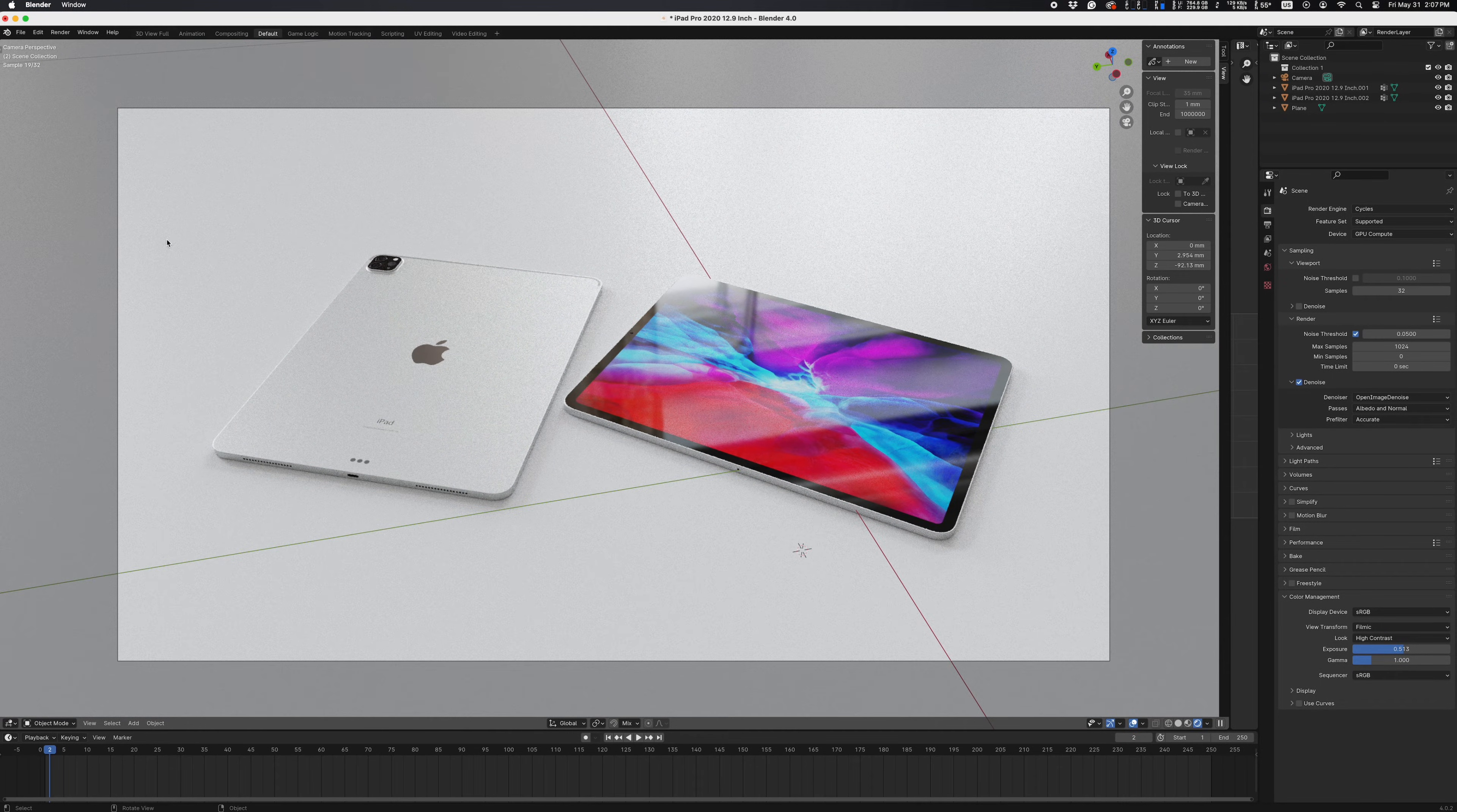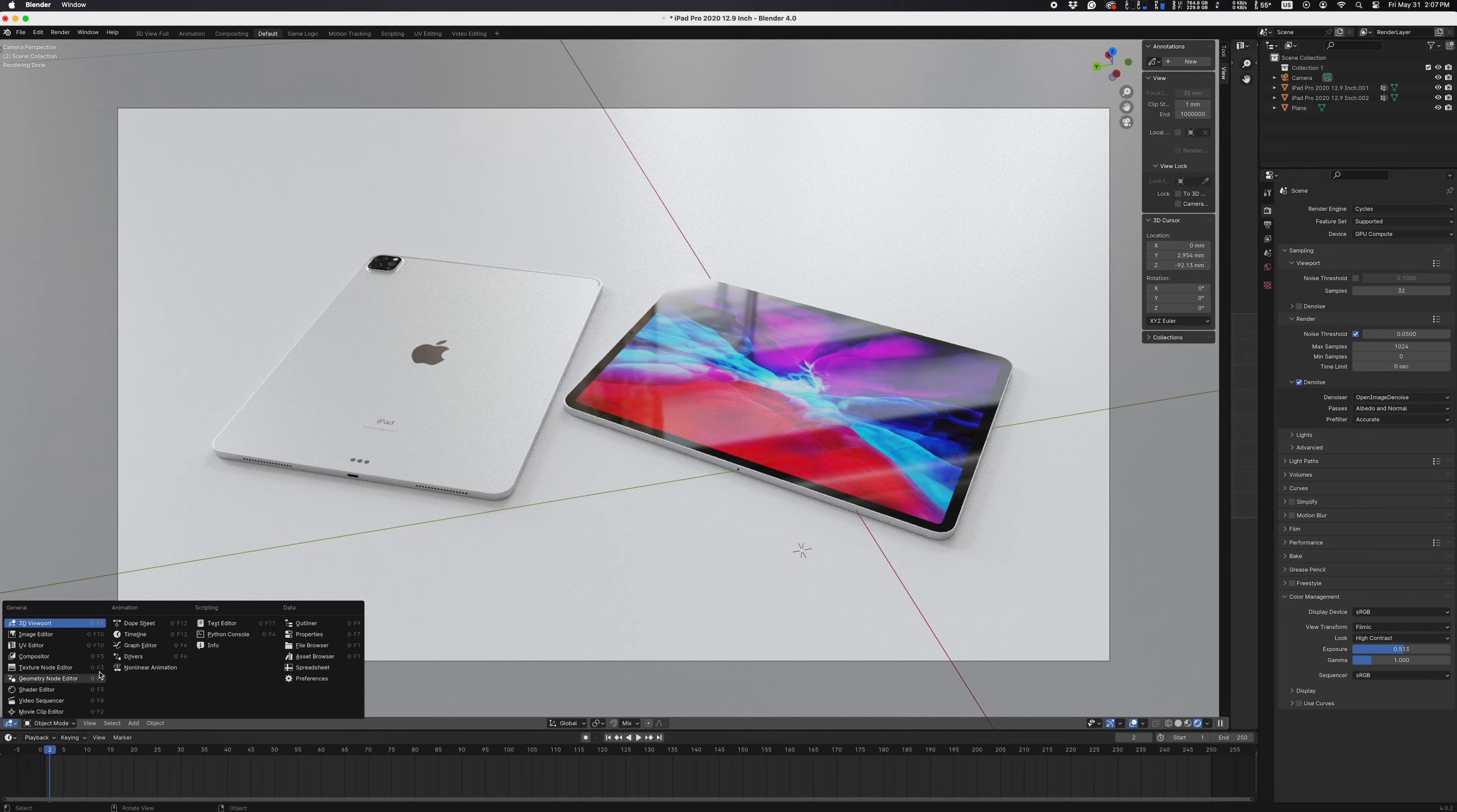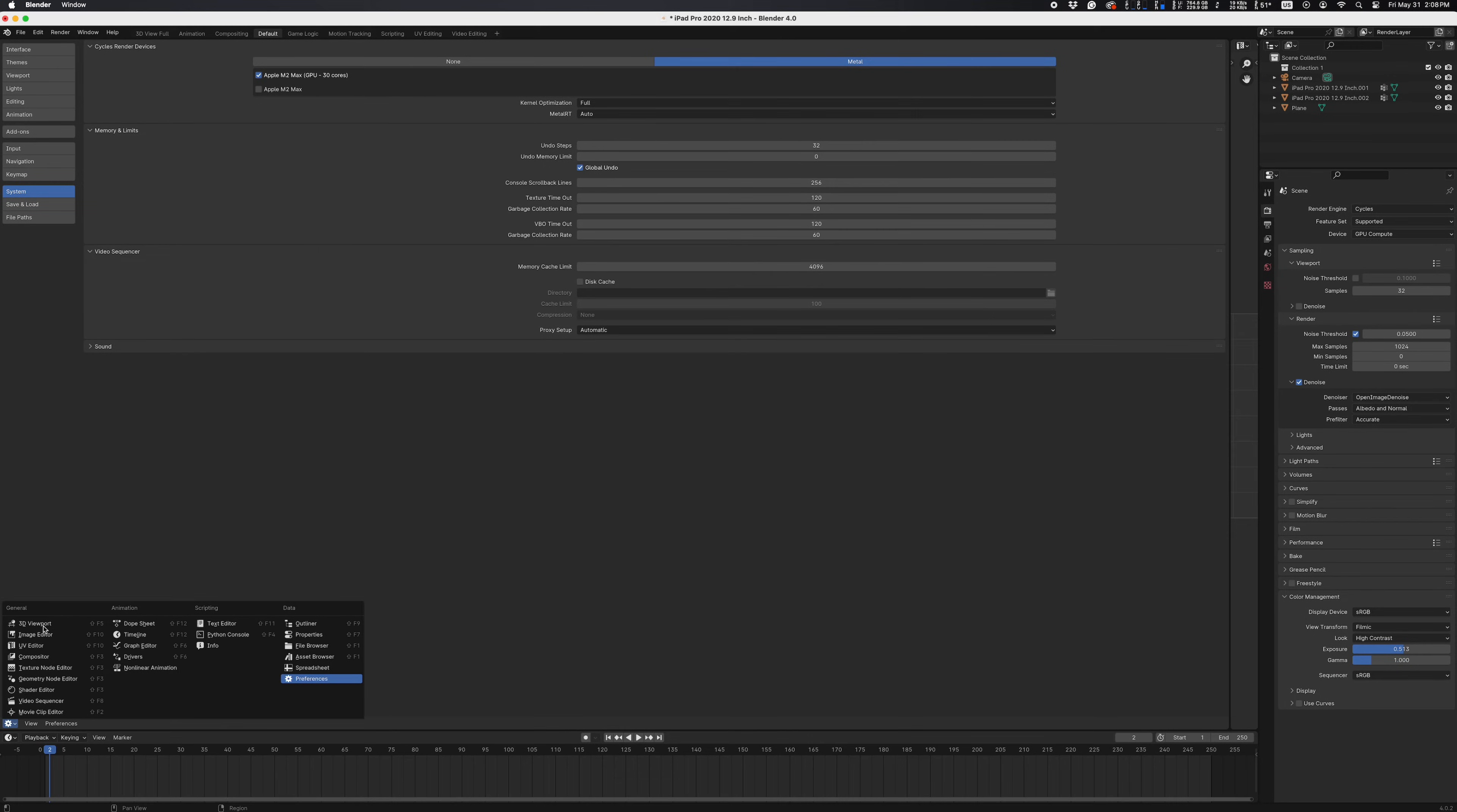I've tested this on two computers so far, one being my M1 Max MacBook Pro, and the other one is the M2 Max Studio that I'm using now. Now let's rip another render with GPU only, and see how that goes.